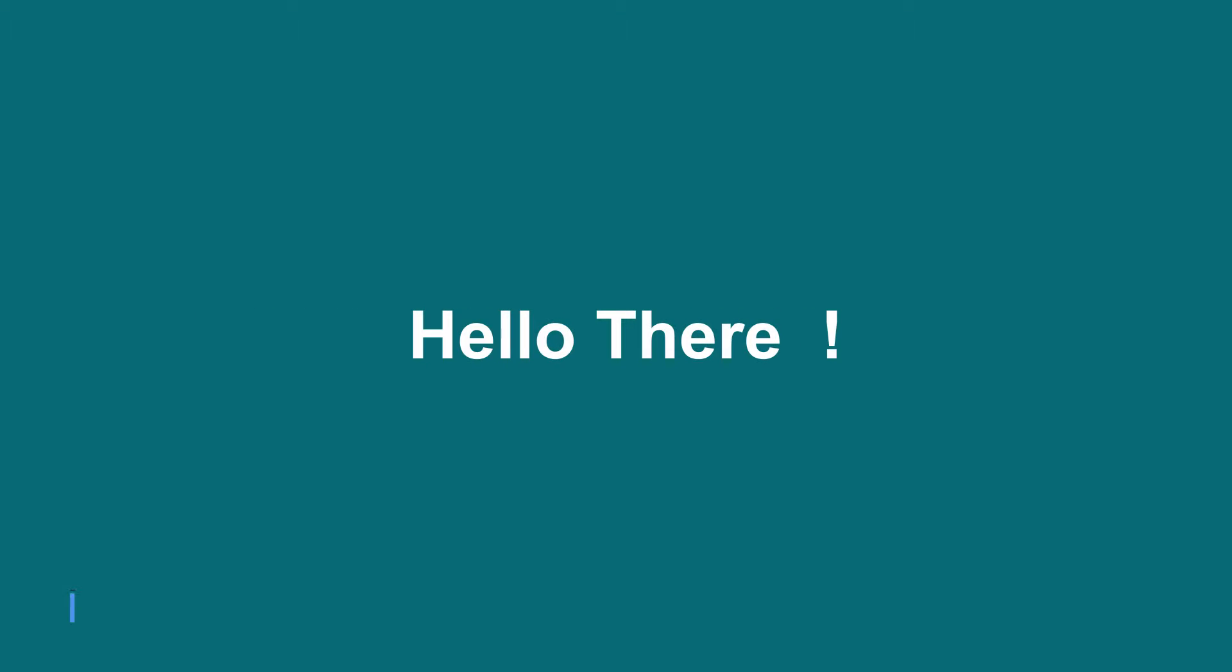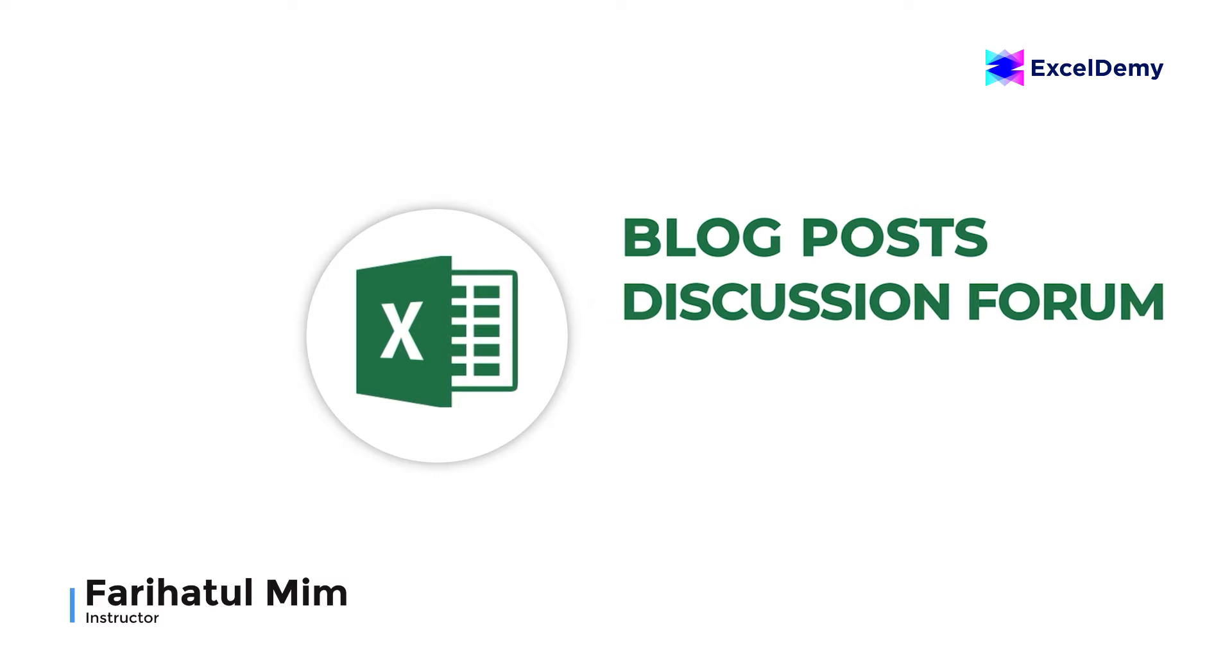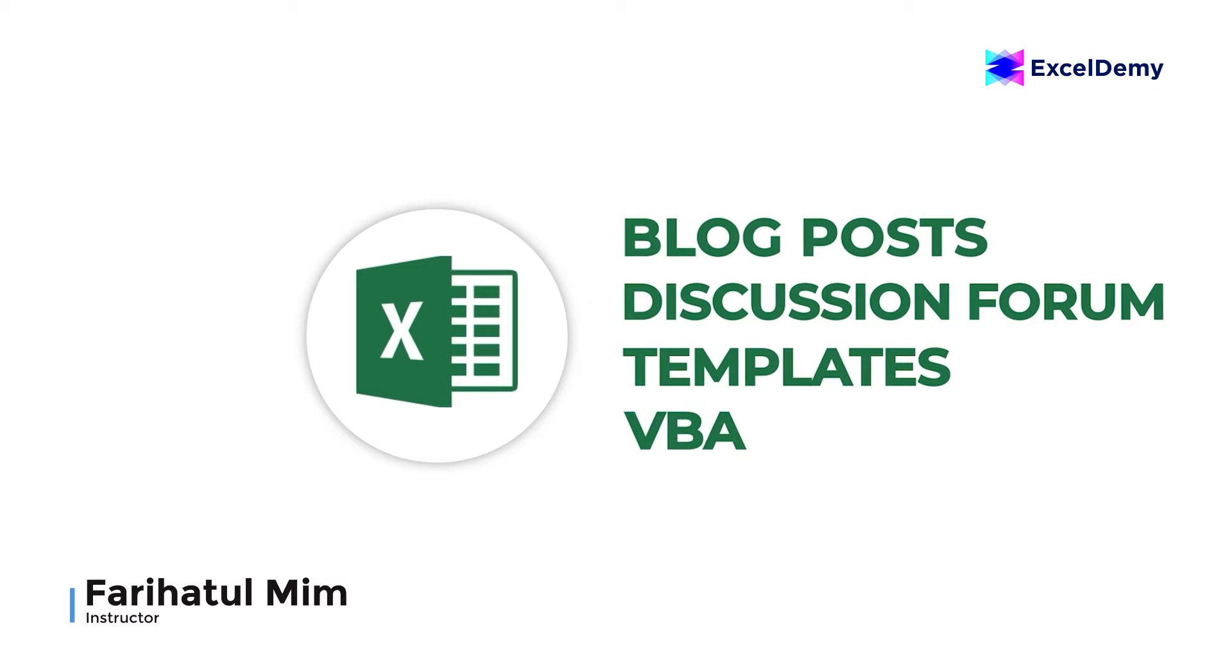Hello there, this is Fariha Tulbim from Excel Demi, your one stop for Excel blog posts, discussion forum, templates and reveal-related answers.